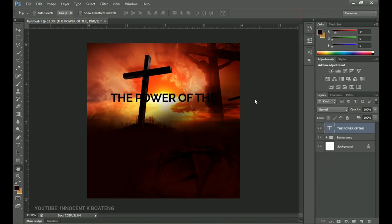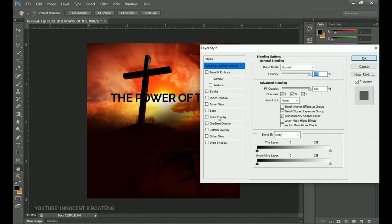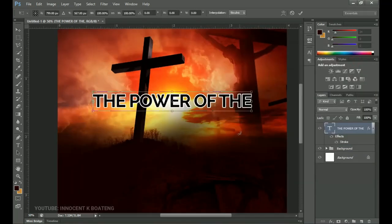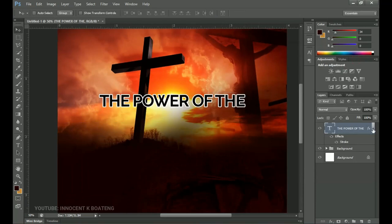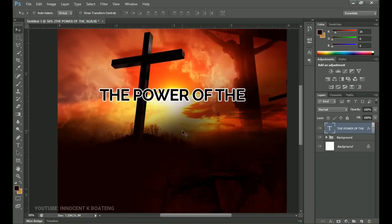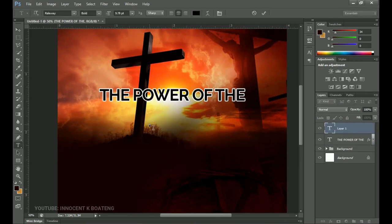Right-click and go to Blending Options. Since the text is almost blending with the background, we'll add a stroke and change the stroke color to white — now you can see the text clearly from behind. Press Ctrl+T and transform it a little bit more. Next, add another text element for 'CROSS'. You can duplicate the layer or use the text tool again. Change the font to Poppins — I'll leave a download link in the description.